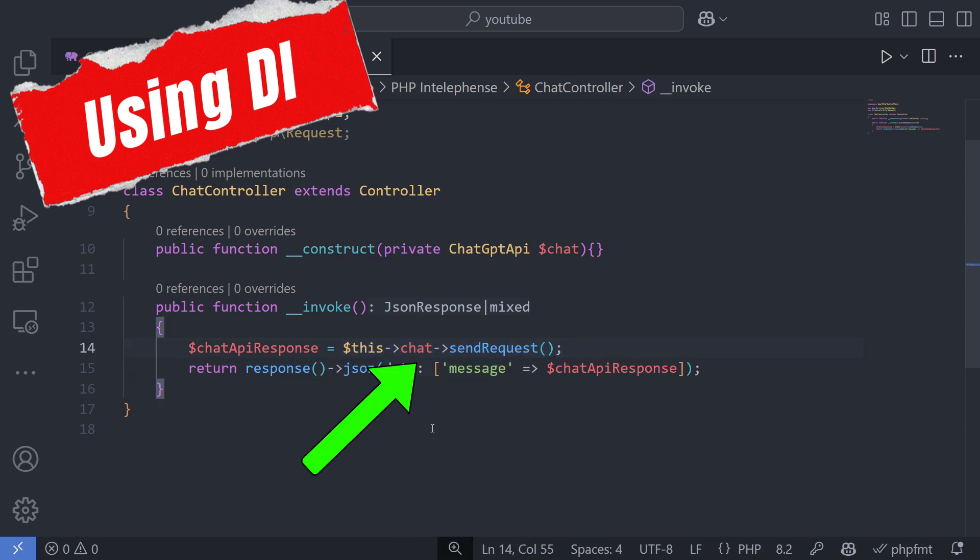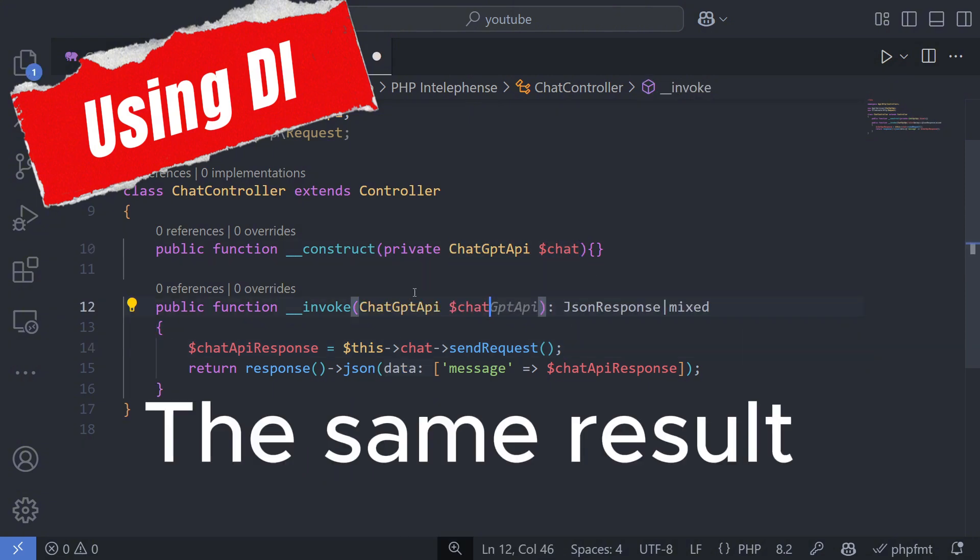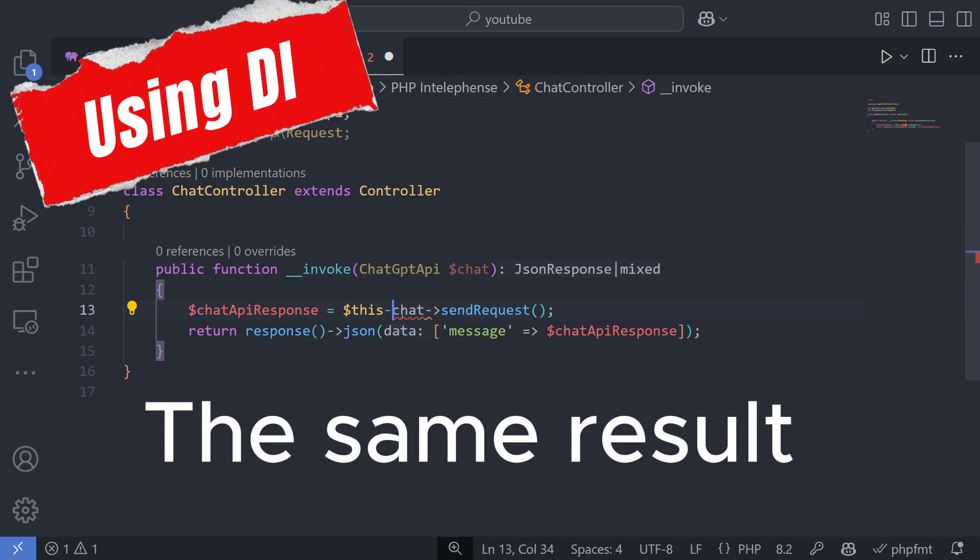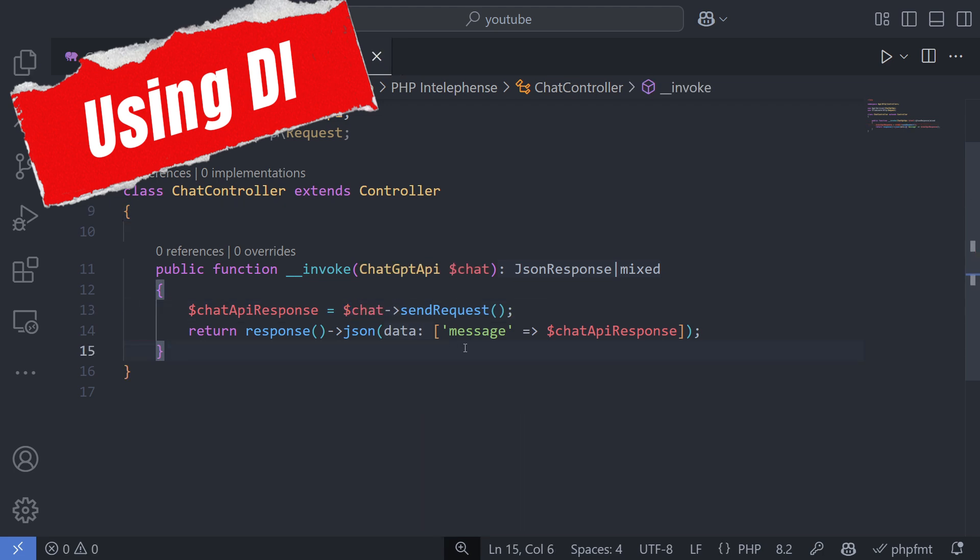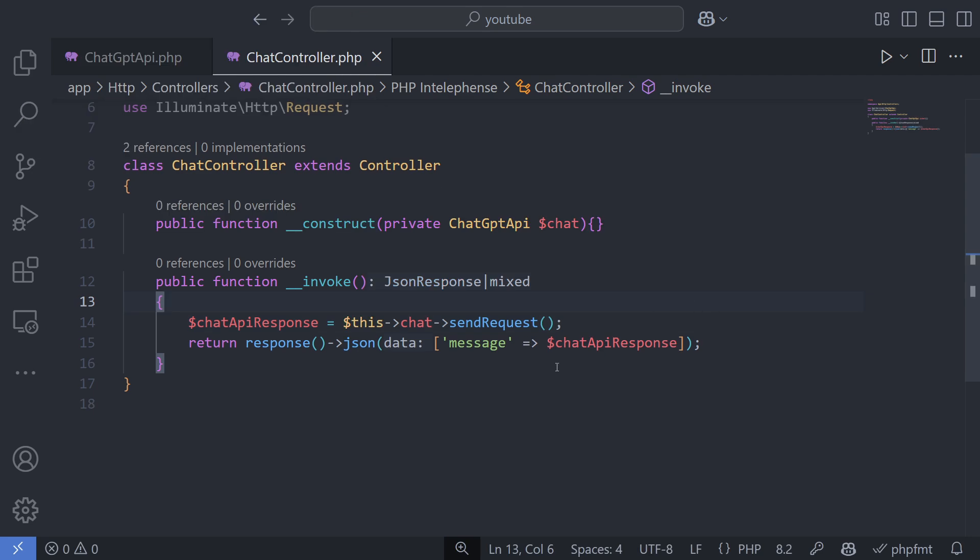In many situations in Laravel, dependencies can also be passed as method parameters. You may have used this feature without even realizing it. For example, using default request class.